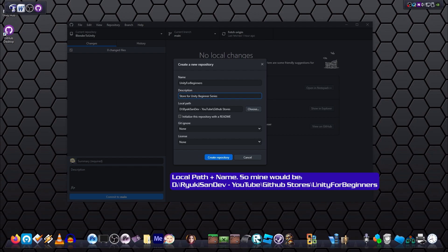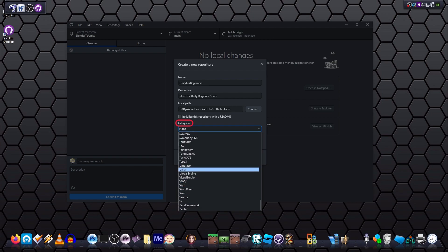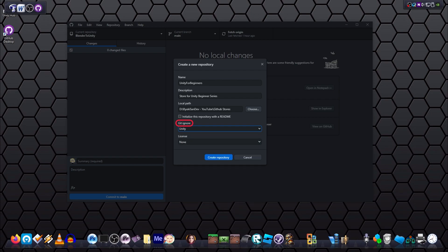Also git ignore: so this little puppy is rather useful for keeping unnecessary files ignored. Select Unity from this drop-down; I'll explain this in a minute.